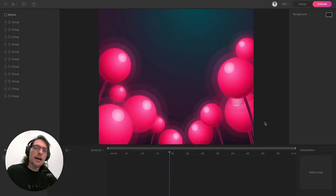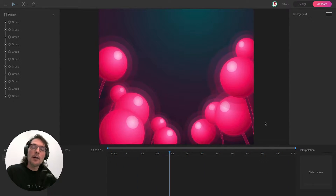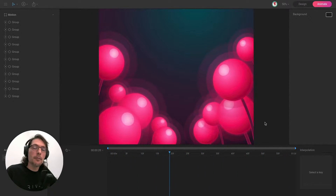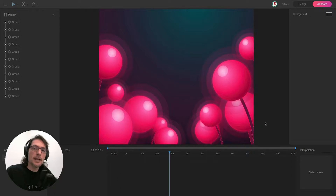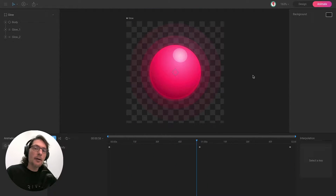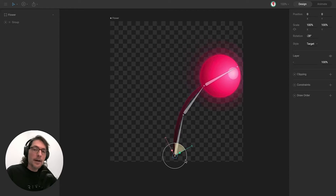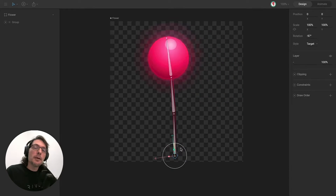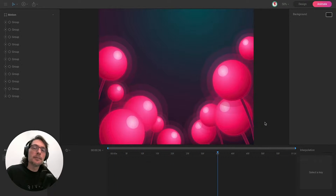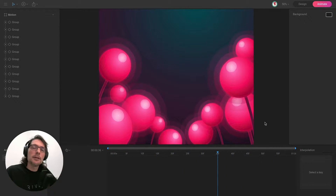Hi everyone, I'm JC and in this video I'm going to show you how you can create this composition using nested adboard. We will see how to make this simple animation, the rig, and finally how to make the composition. So let's see how we can do this.